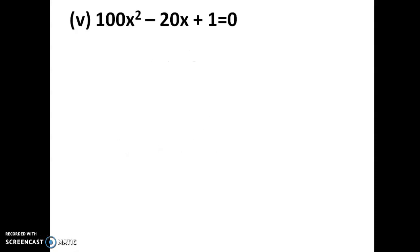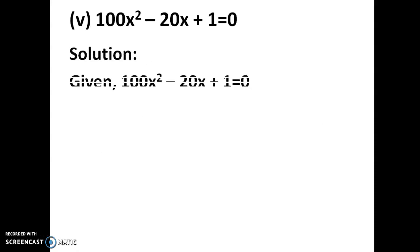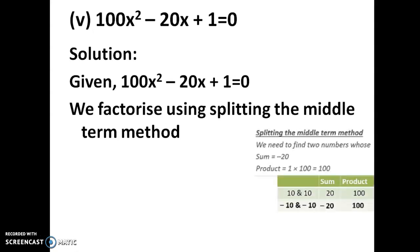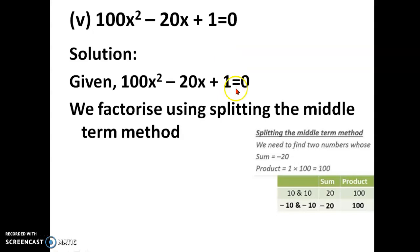The next equation is 100x squared minus 20x plus 1 equal to 0. Similarly, we factorize using the splitting of middle terms. We need two numbers whose sum is equal to minus 20 and whose product is equal to 100 into 1, which is 100.